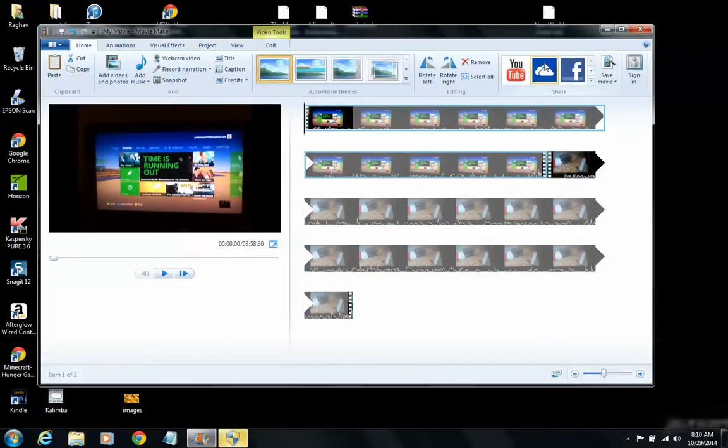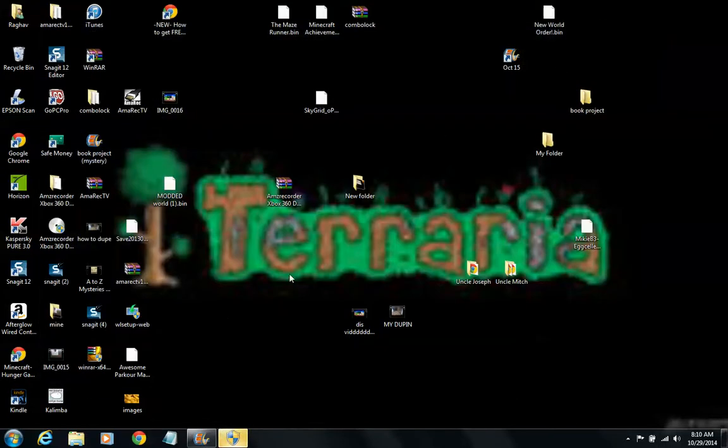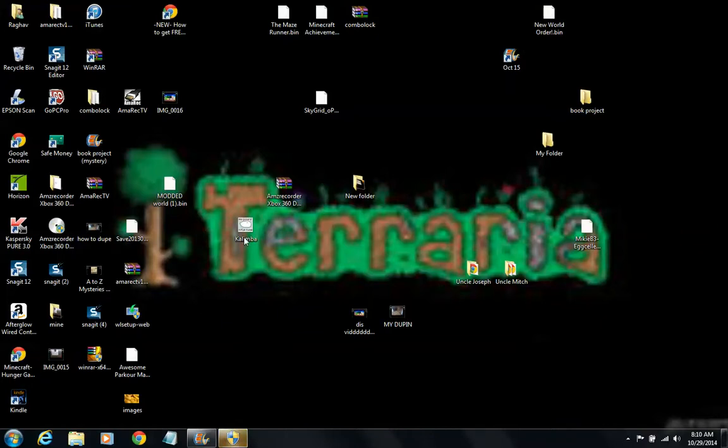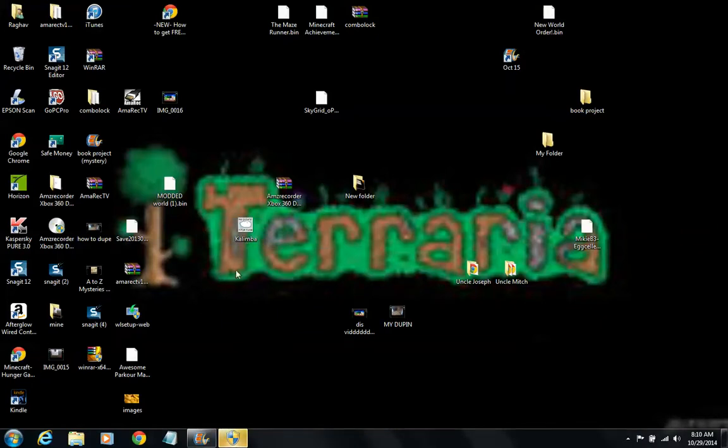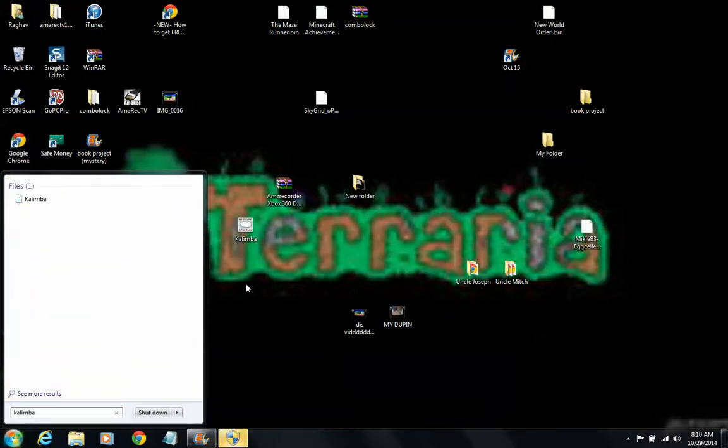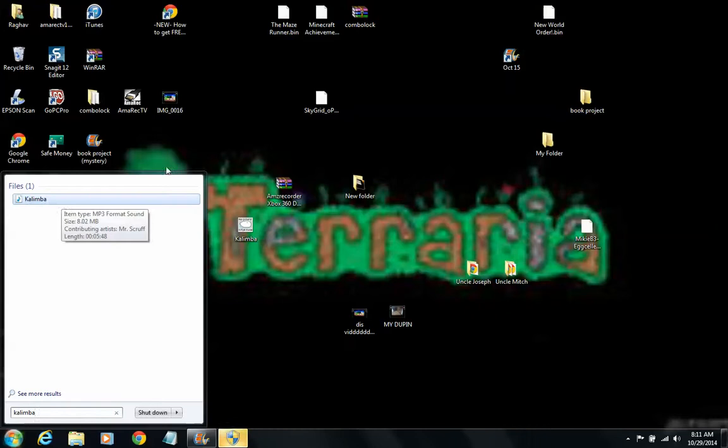First of all, what you wanna do is have your music, so have your music that you wanna put in your background. And you put it like... you somehow figure out a way to put the song onto your Desktop. So basically, you just go over here, search the song, and then you bring it over to your Desktop.